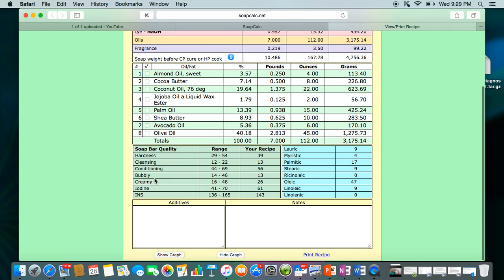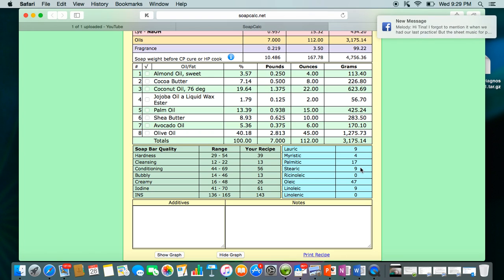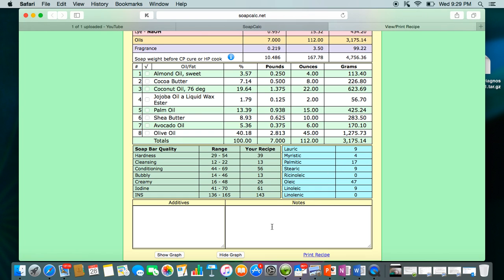Down at the bottom you'll have the hardness, cleansing, conditioning, how bubbly and creamy the soap will be, the iodine value, and the fatty acid profile of the soap. Since olive oil is mostly oleic acid, you'll see a high number there, and for coconut oil and palm oil you can see the numbers for lauric, palmitic, and stearic acids.